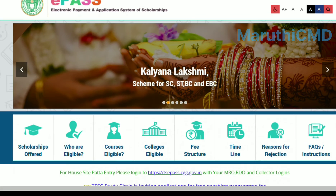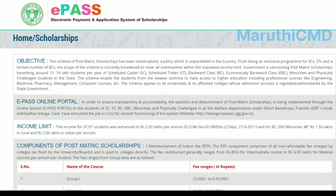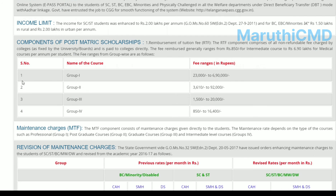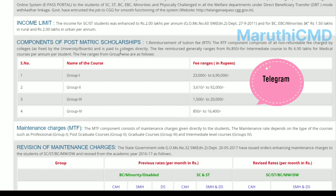Next, we will discuss the amount of scholarship — components of post-matric scholarship. The first component is reimbursement of tuition fees (RTF). RTF comprises all non-refundable fees charged by colleges and is paid directly to colleges. The fees reimbursement generally ranges from Rs.850 for intermediate courses to Rs.6.9 lakh for medical courses per annum per student.